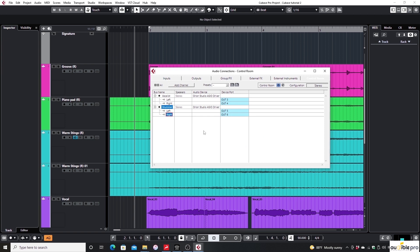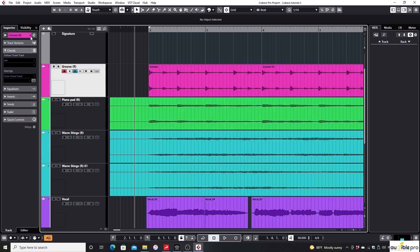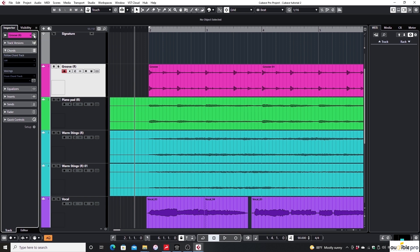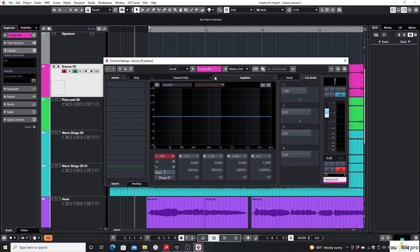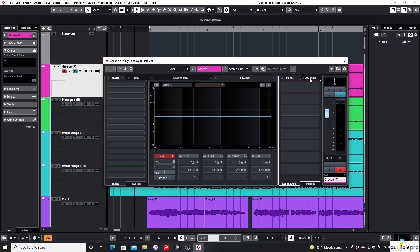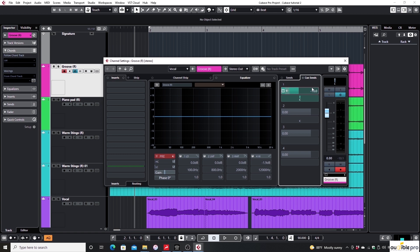After configuring the cues, I'm opening the channel settings window of the groove track. If you see the right section which we were using to send signal to effects, there's another tab called cue sends. Click on it. You can see four cue send level controllers there.